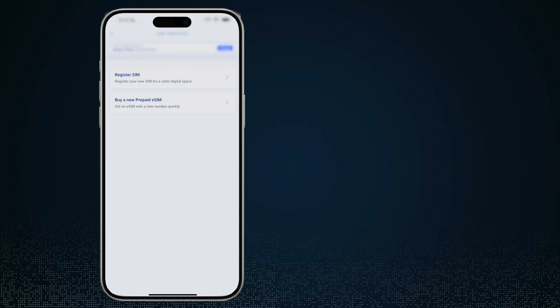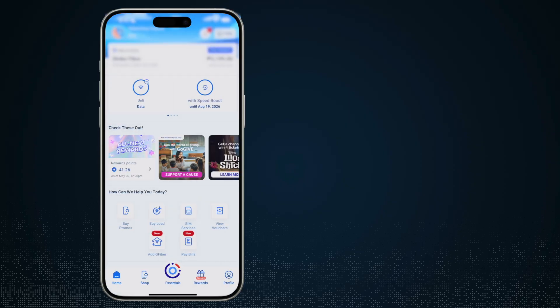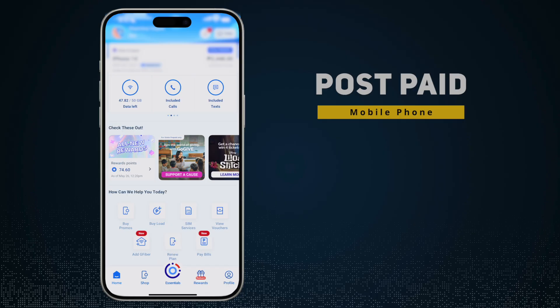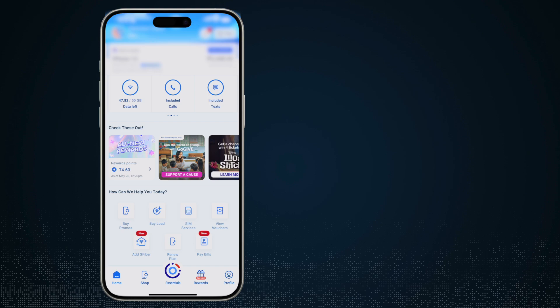So this one is my phone, this is for a postpaid account, and if I go and tap on SIM services...